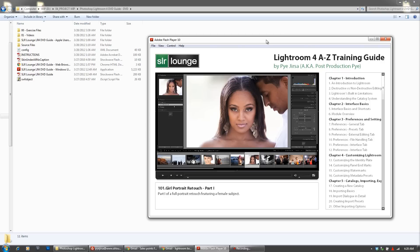What's up guys, this is Post Production Pie with SLR Lounge. Today I have an awesome announcement, which is today marks the first day that you can pick up our Photoshop Lightroom 4 DVD guide. This is an A-Z training guide for mastering Adobe Lightroom 4.